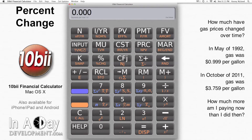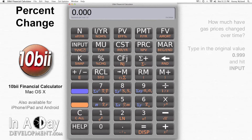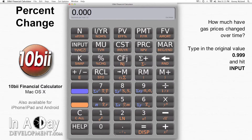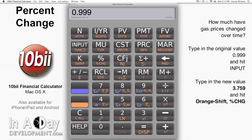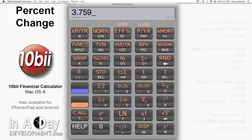So, how much more am I paying now than I paid then? Good question. To find the answer, I put in the original value, 0.999, and hit input. Then I put in my new value, 3.759, and hit orange shift, percent change.